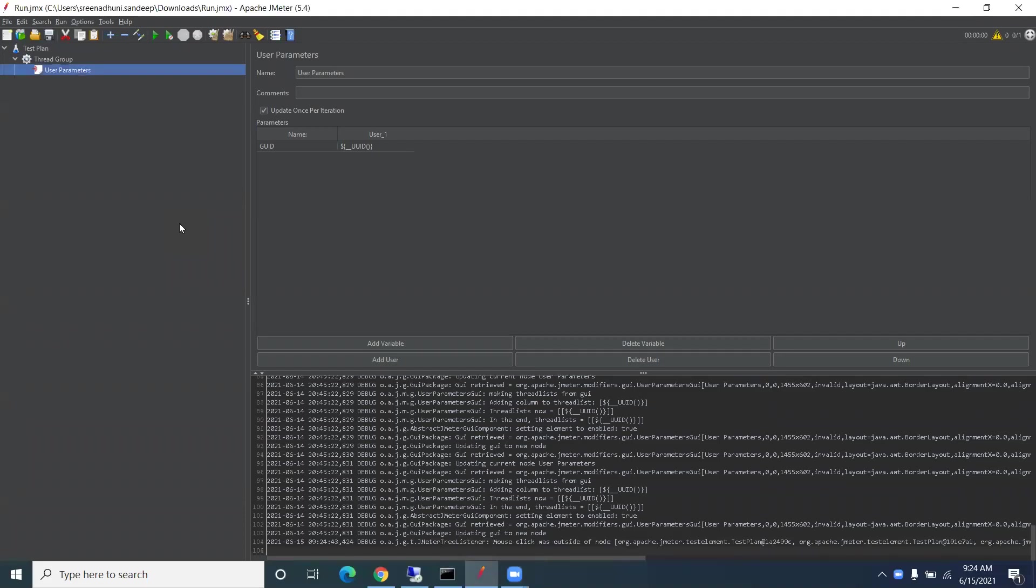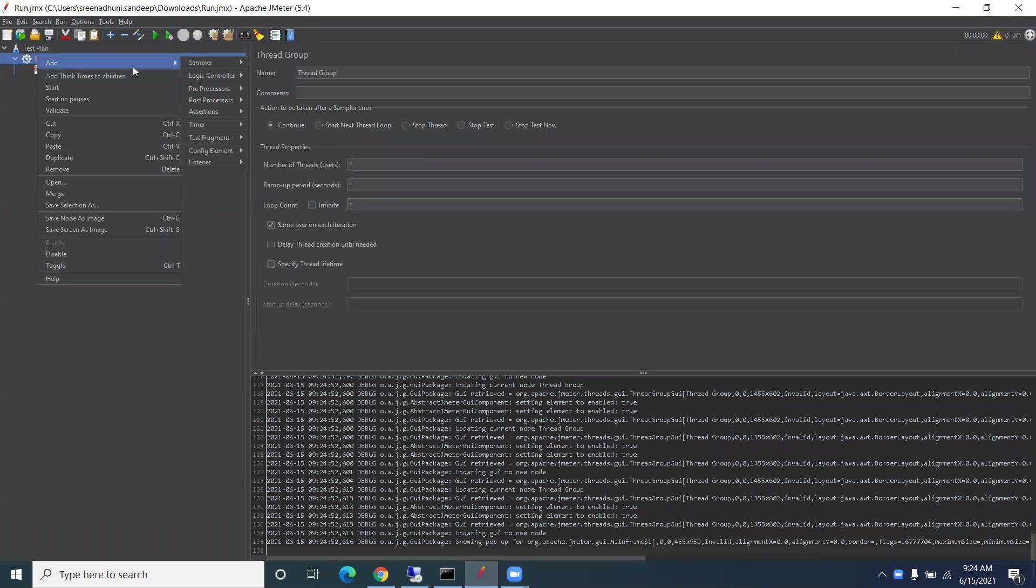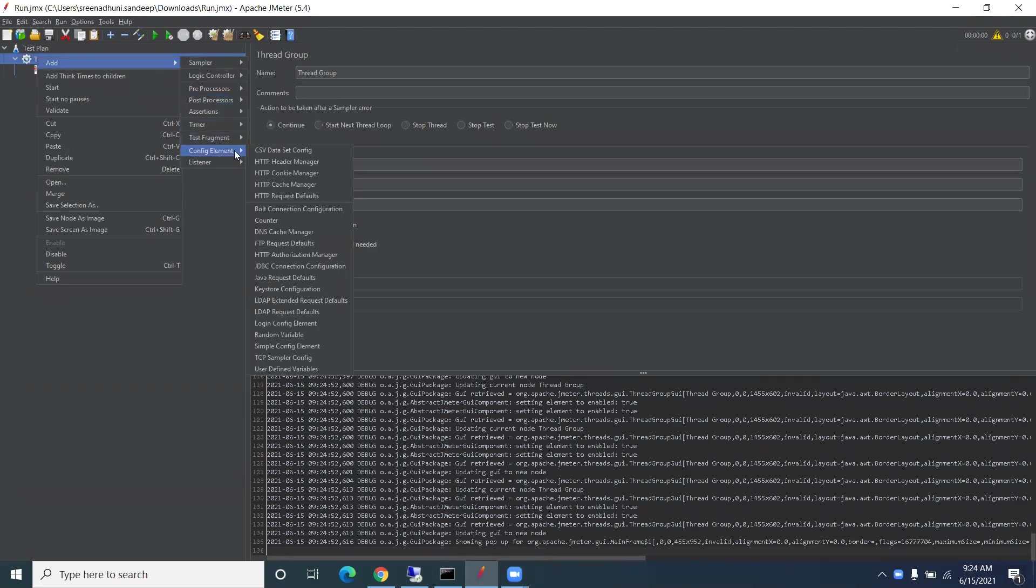Hi all, good morning. I'm going to demonstrate how to generate unique identifiers in JMeter. Basically, we can use a random generator. If you go to config element...